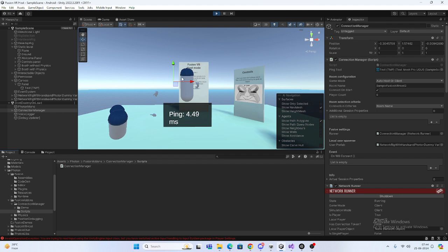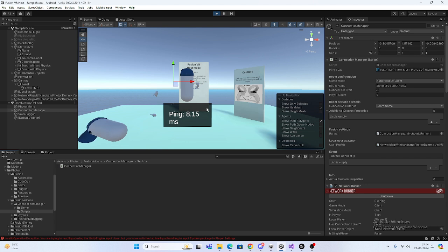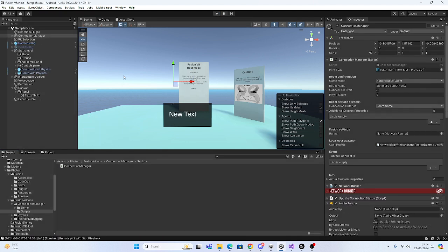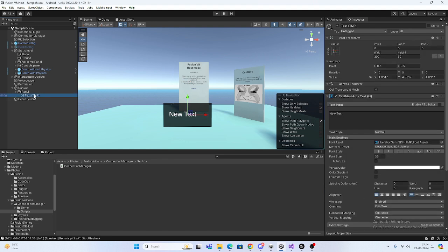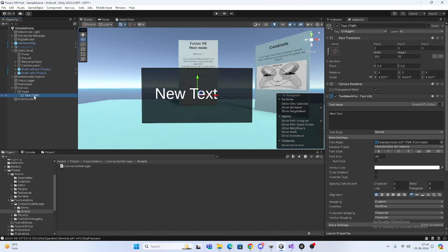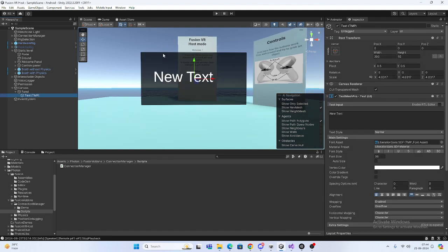Let me show you how to print this in Fusion 2. I was searching but couldn't find it, and their documentation isn't good enough to get the code directly. So let me show you what I've done. Here you can see I've taken one canvas so we can see how much ping we're getting.